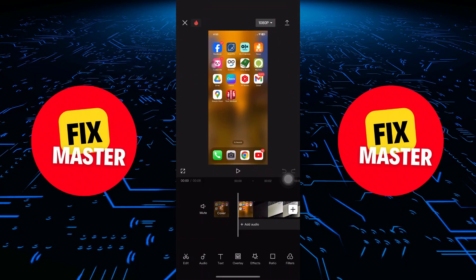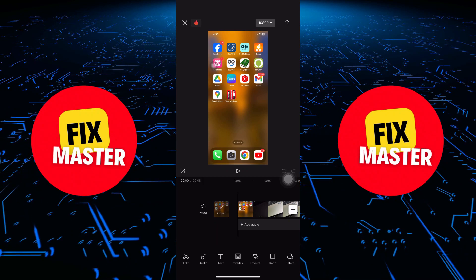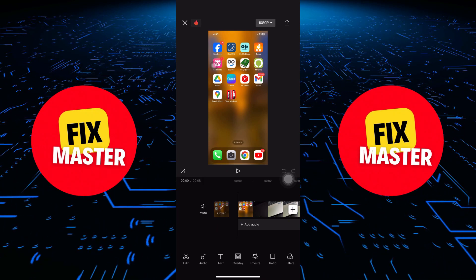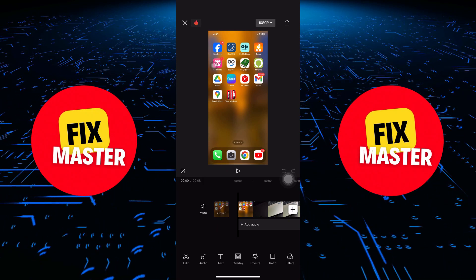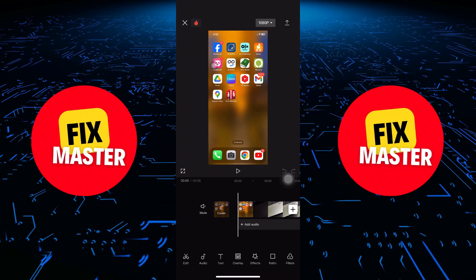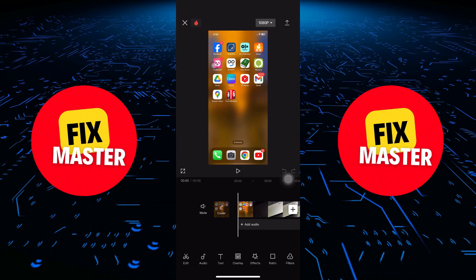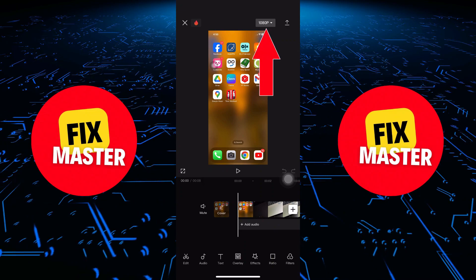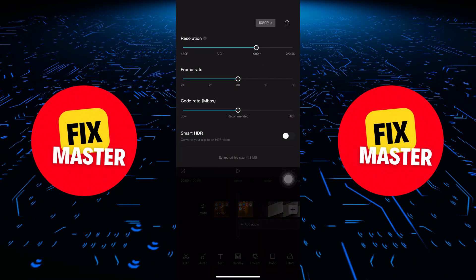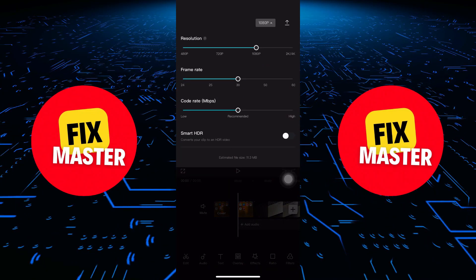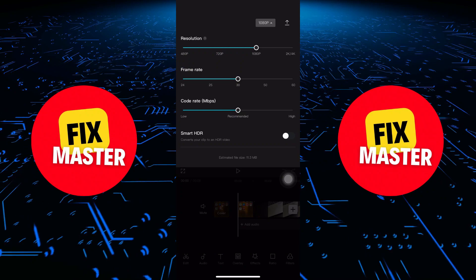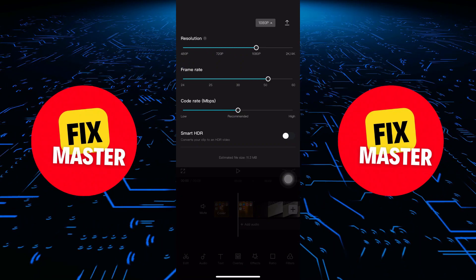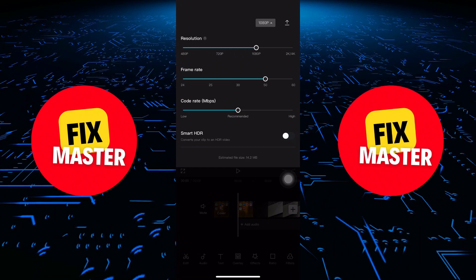And you won't be able to share it on social media platforms using this method. To save your video to the photo gallery, we need to use the second method. Tap on the Resolution button next to the arrow. This will open up our export settings, allowing us to choose the frame rate, resolution, and bit rate for our video.